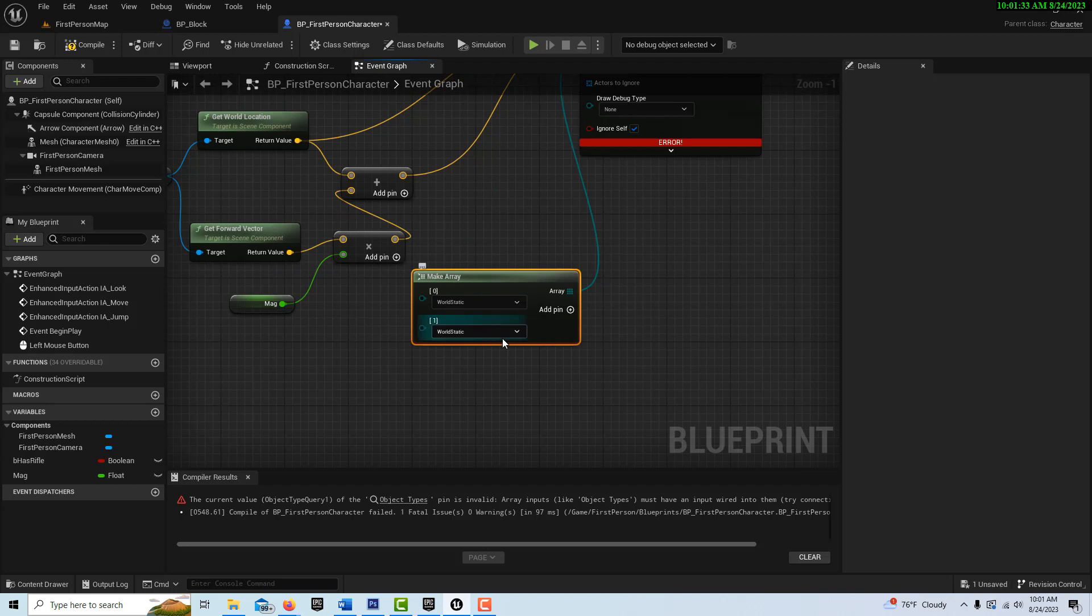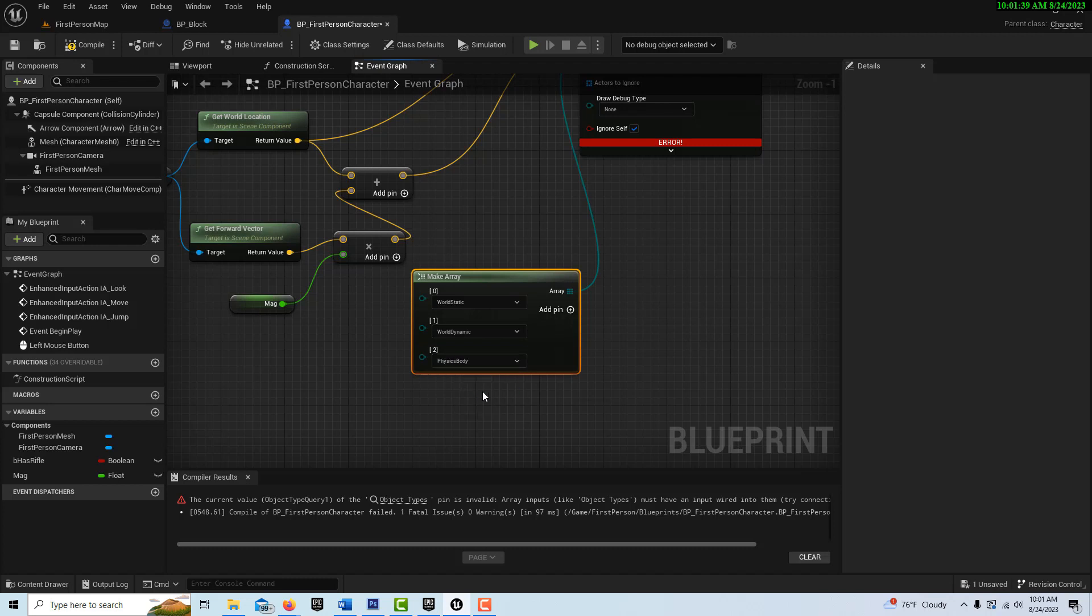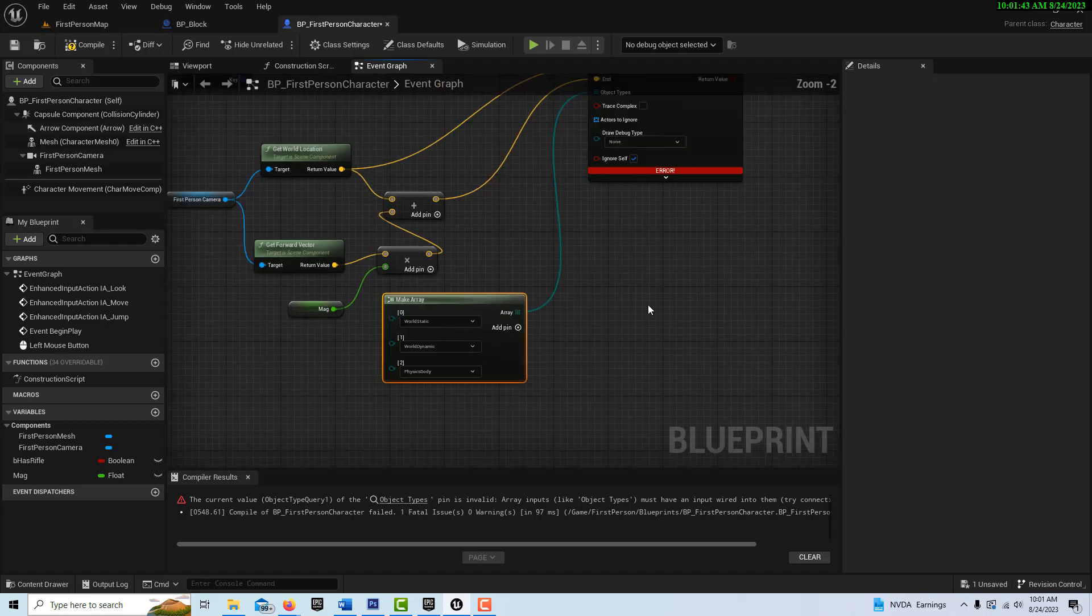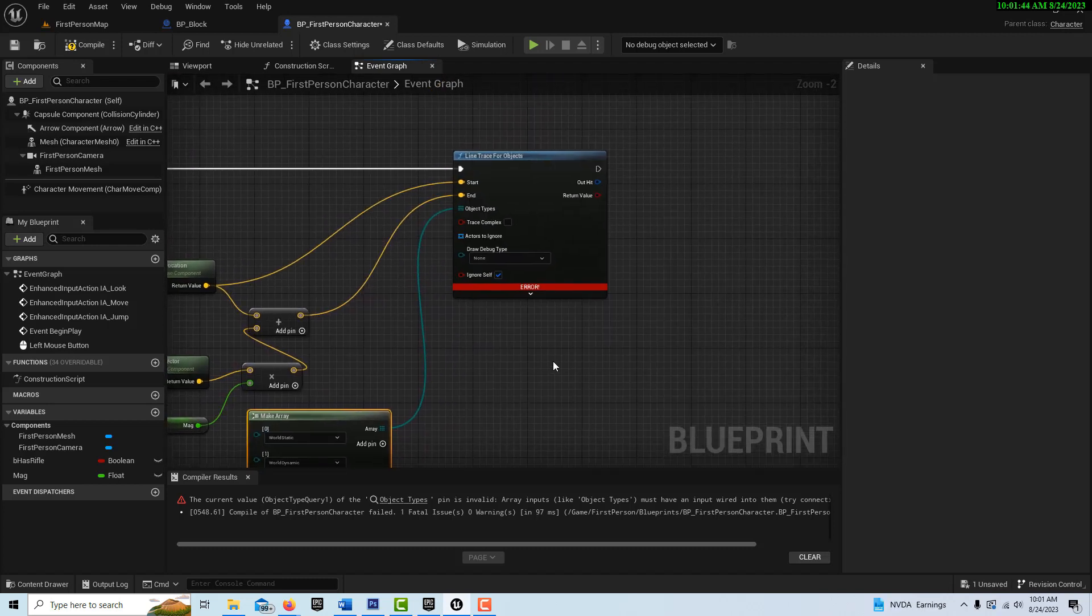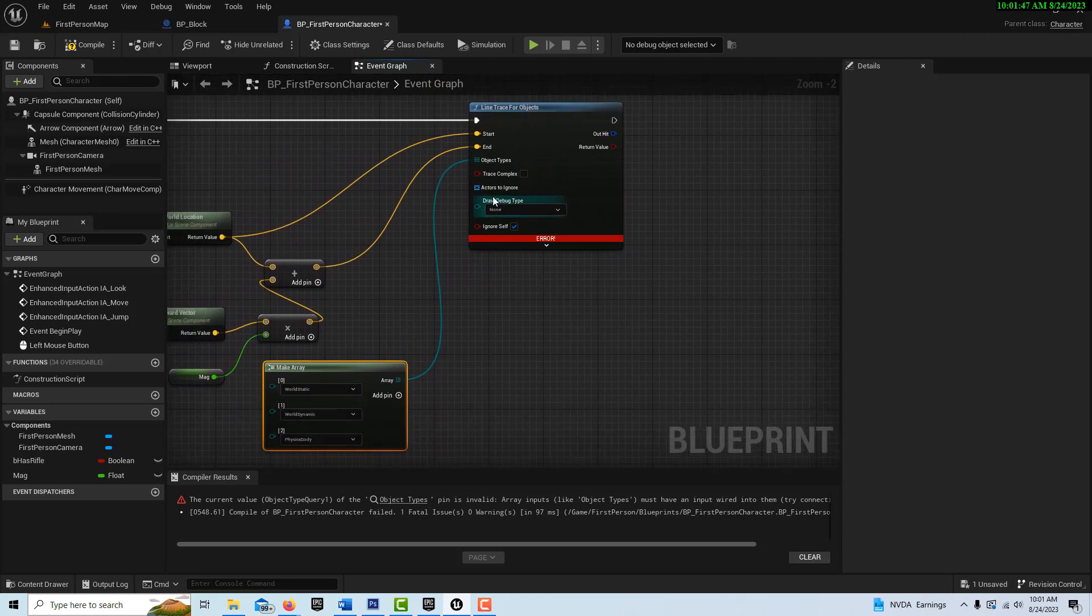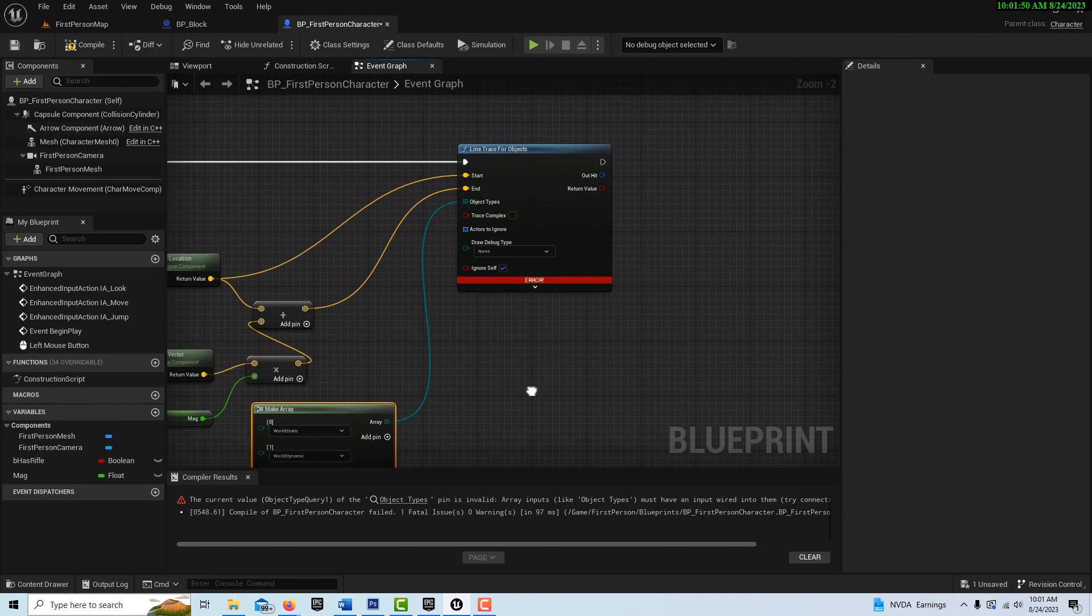And here we can tell to search for world static. We'll set this to world dynamic. And then physics body. So it'll trace to all of those types.